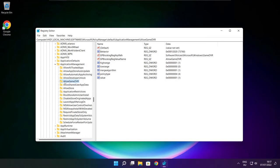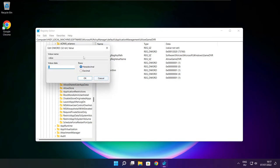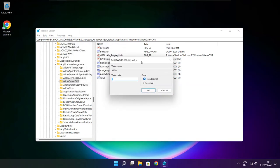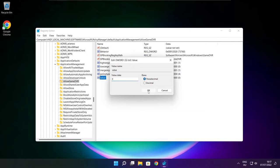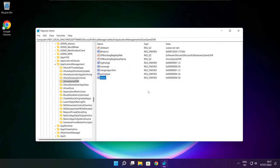Select application management. Select allow game DVR. And select value. Type 0 and click OK. Close window.